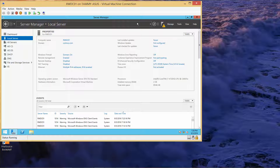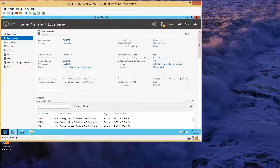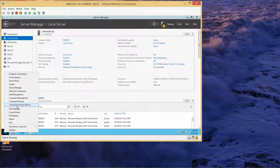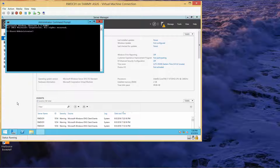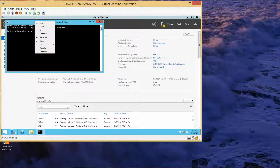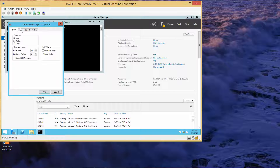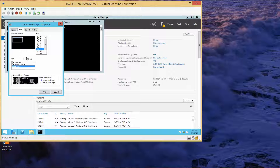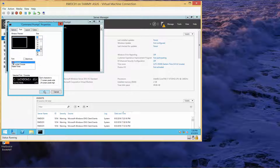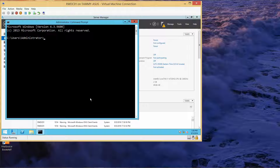We're going to open up a Command Prompt. This doesn't necessarily have to use the admin, so we'll just go into the regular Command Prompt. I'm going to right-click Properties just so I can enlarge the font.